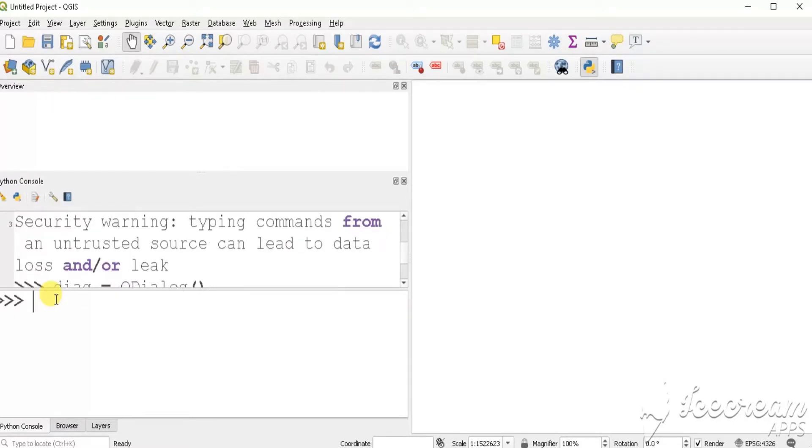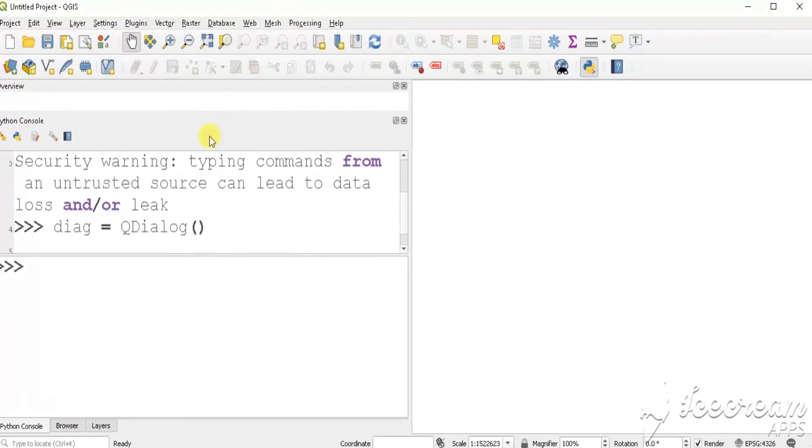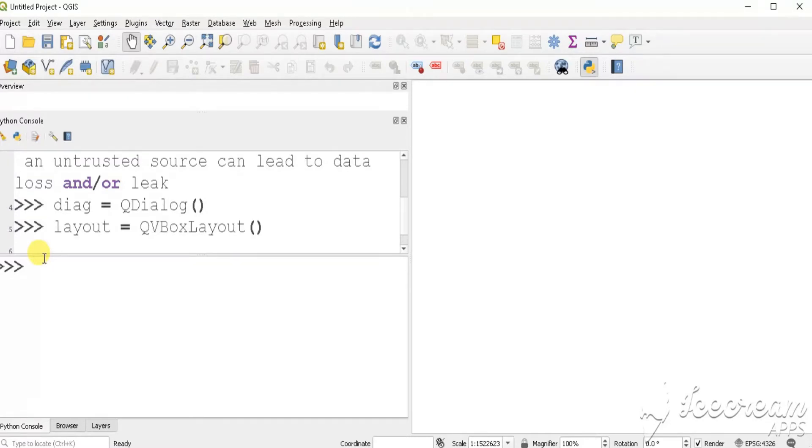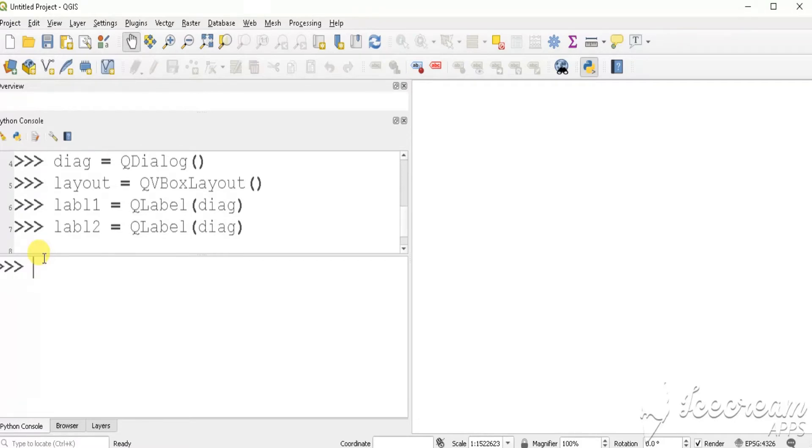Define PYQT dialog. Define PYQT layout. Define two labels. Add labels to the layout.